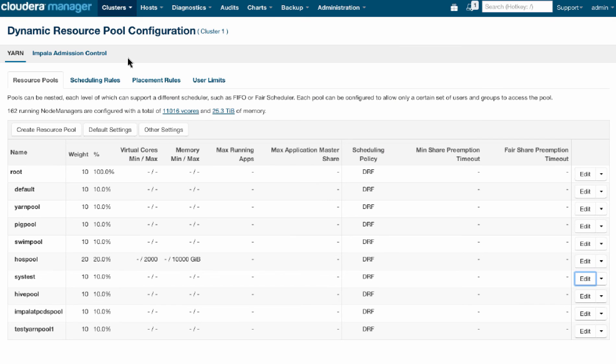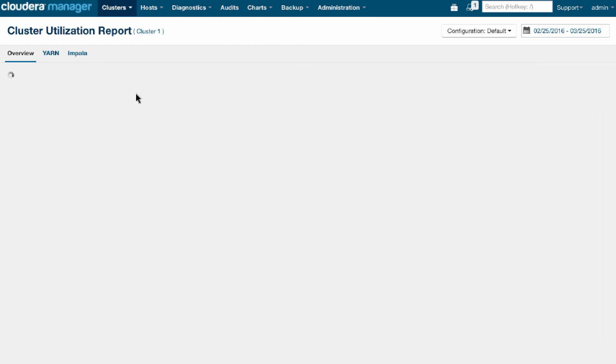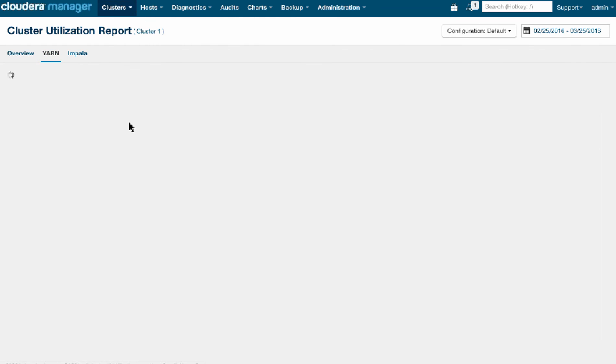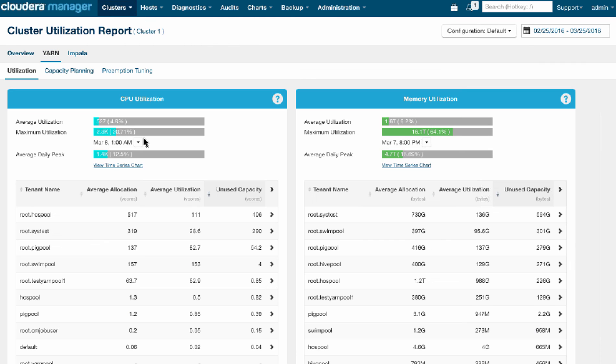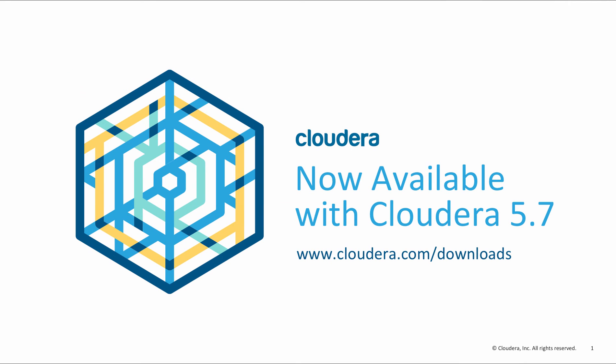We've just discovered three actionable insights from looking at the cluster utilization reporting, specifically in YARN. We've been able to ensure that we get maximum utilization of our cluster by troubleshooting problematic jobs. We're ensuring the quality of service that we've promised to the various tenants in terms of giving them capacity and not making them wait too long. And we've enabled the critical tenant to achieve the SLAs that we've promised by tuning the preemption settings.